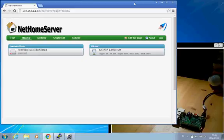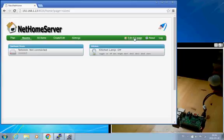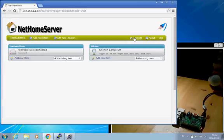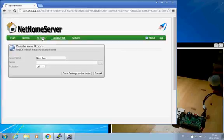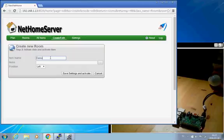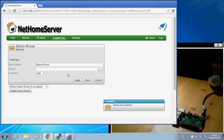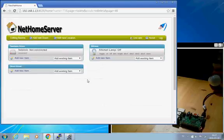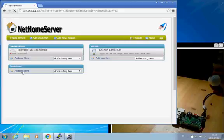So what I'm going to start with doing here is creating a demo room where I'm going to put this switch. So I start by editing the page and add a new room, which I will call the demo room, and I save that. So now we have a demo room, and here I select to add a new item.